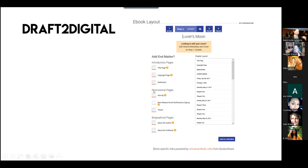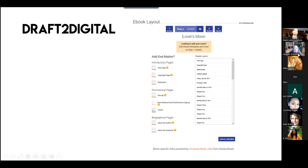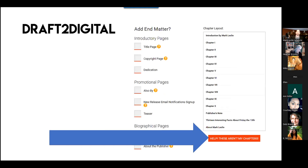The front matter includes the title page, copyright, and dedication. Then there are promotional pages: 'also buy' links to your other books, a new release email notification so readers can be notified when you release a new book, a teaser for another of your books with a cover and synopsis, and an about-the-author and about-the-publisher section. You can preview once you load it and see all the chapters. But what if you upload a Word document and it doesn't look right — say chapter two is missing?